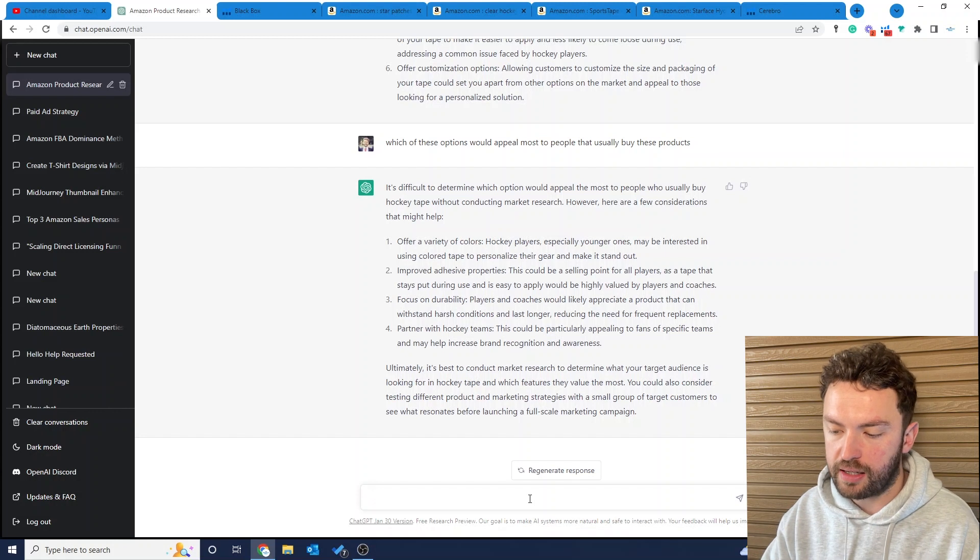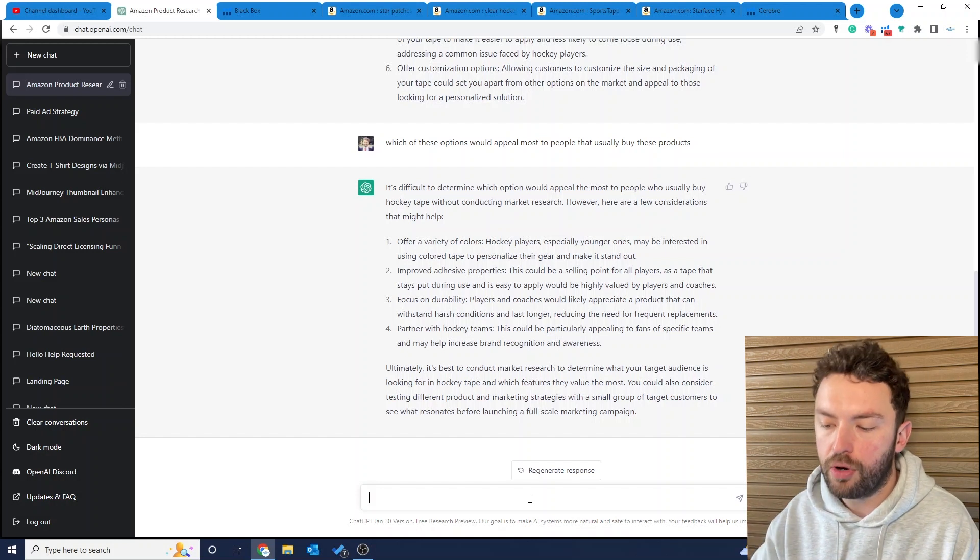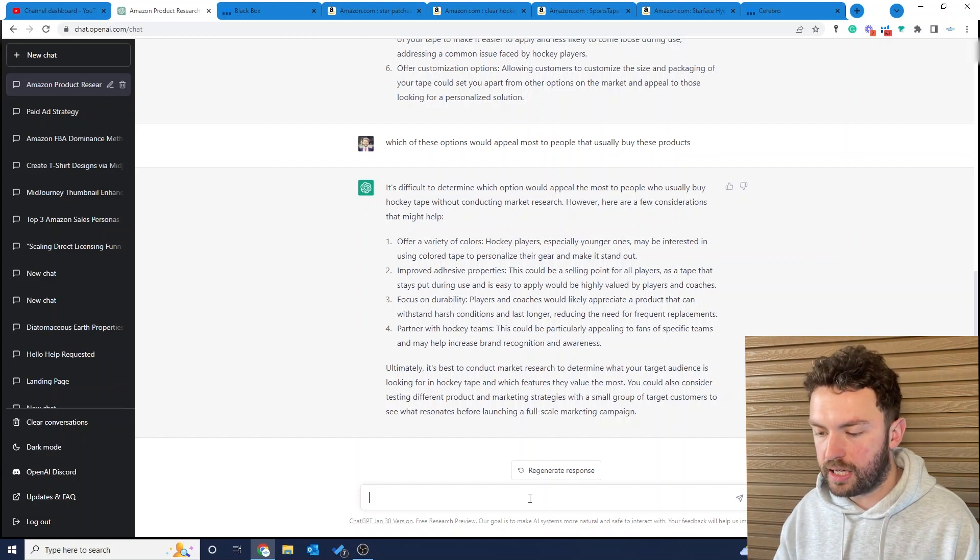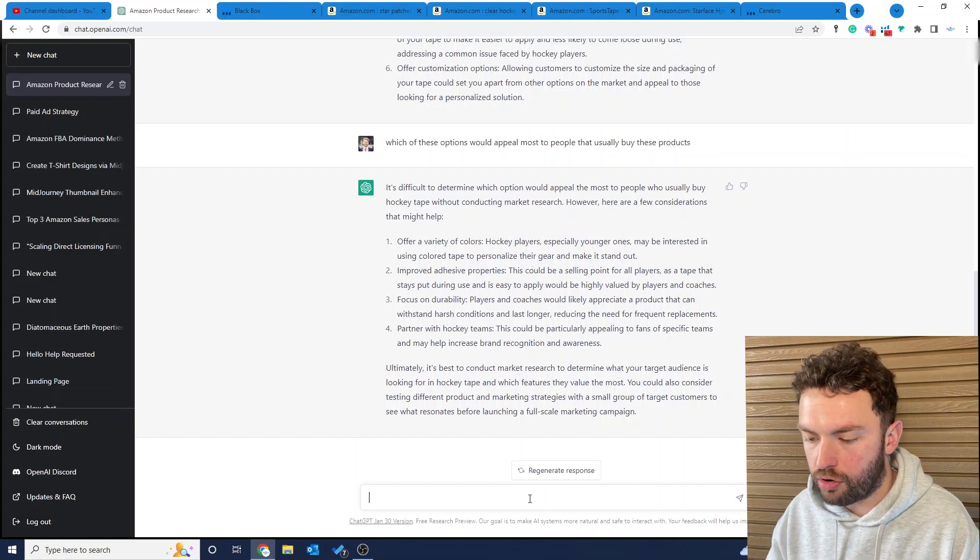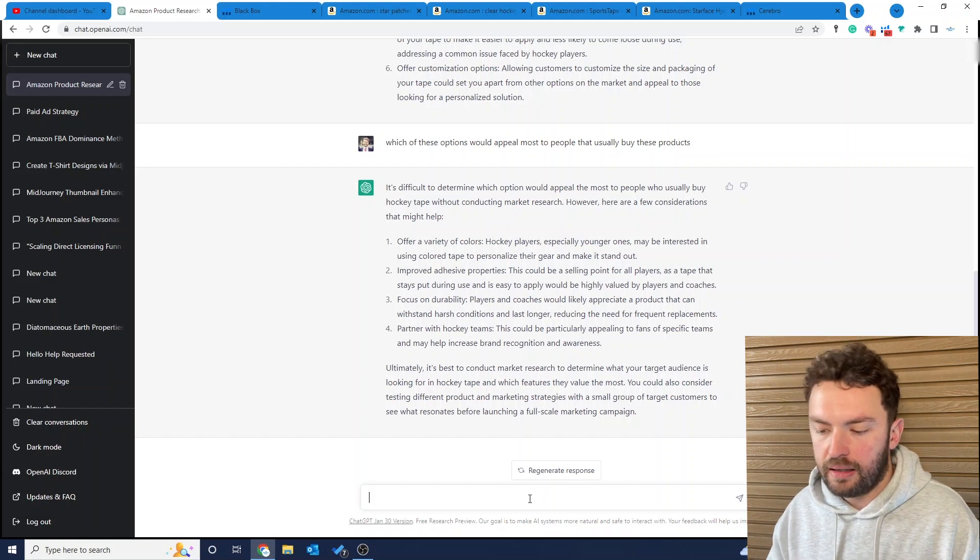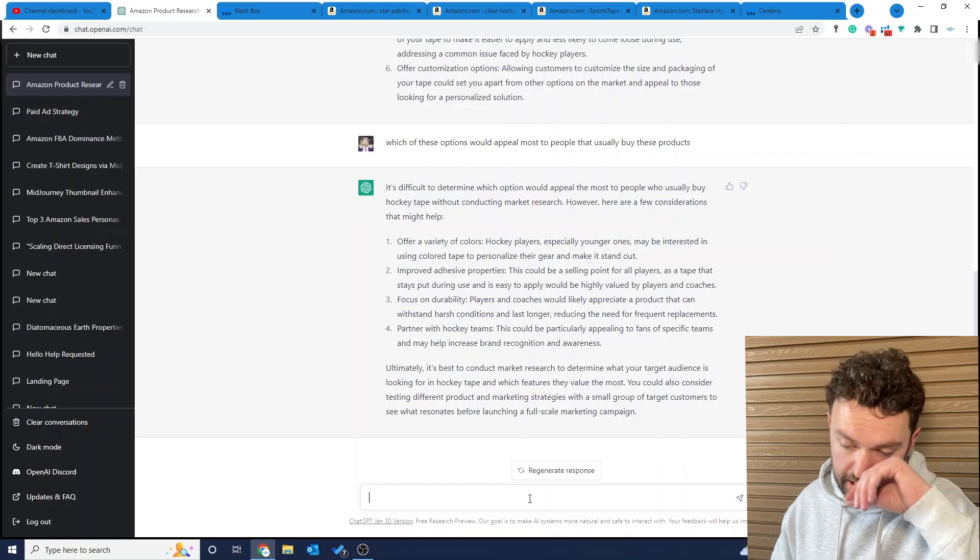They said variety of colors, improved adhesive properties, we know that, durability. You can partner with hockey teams. Well, we might partner with hockey teams later on if we grow quite a big brand, but for now we're going to focus on colors.